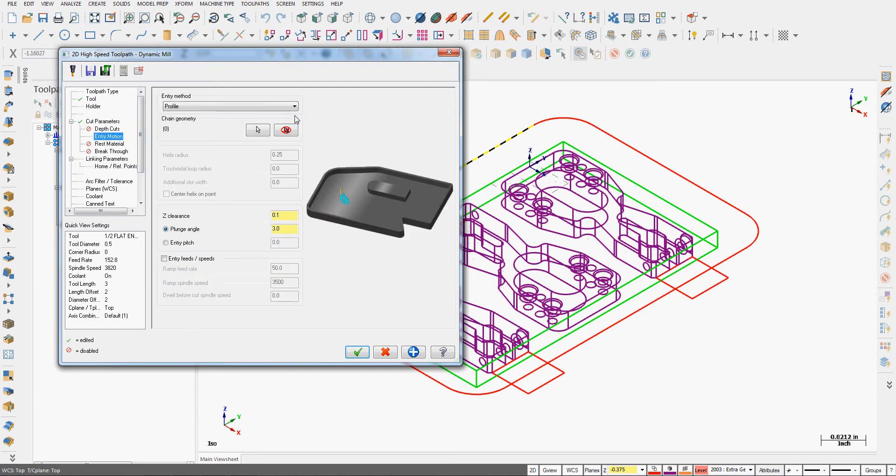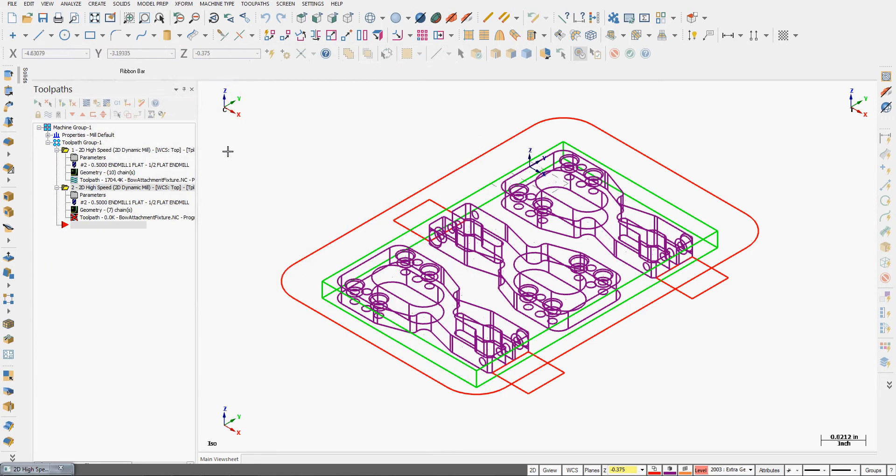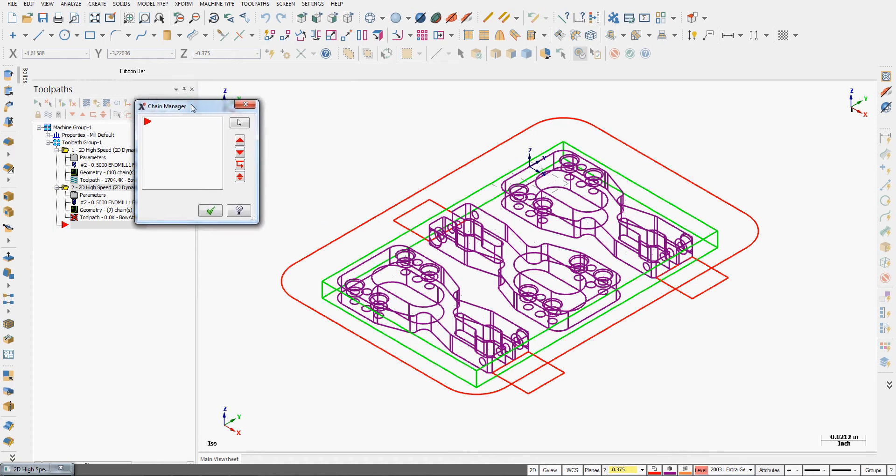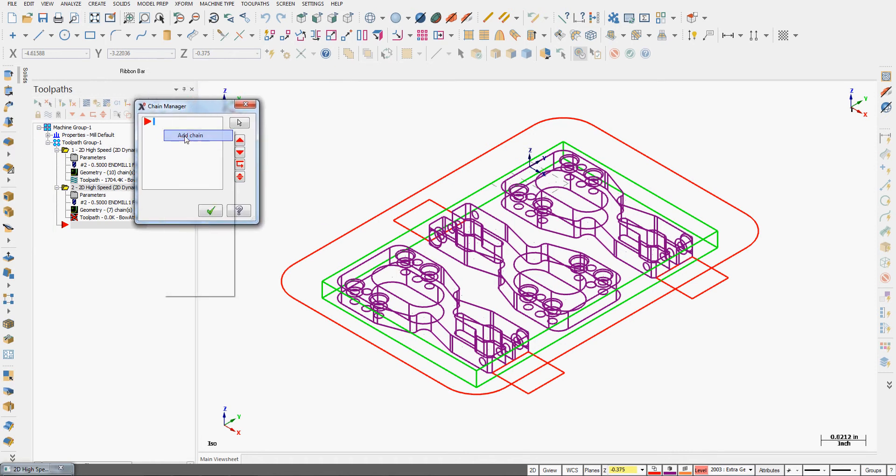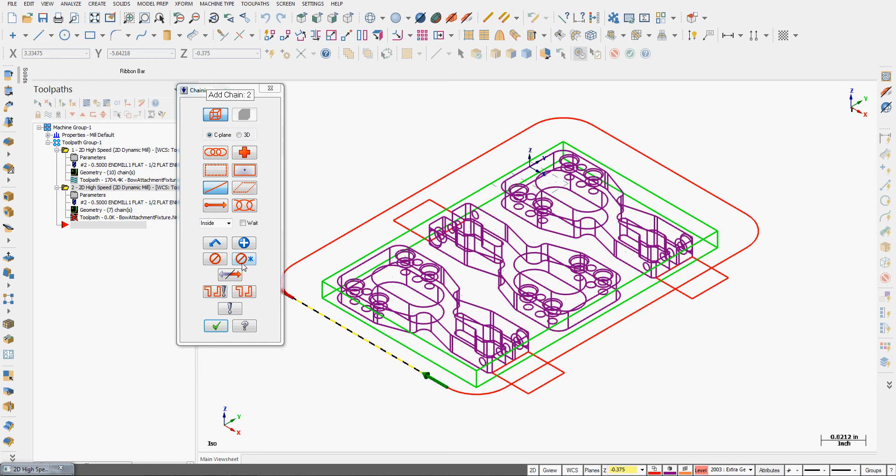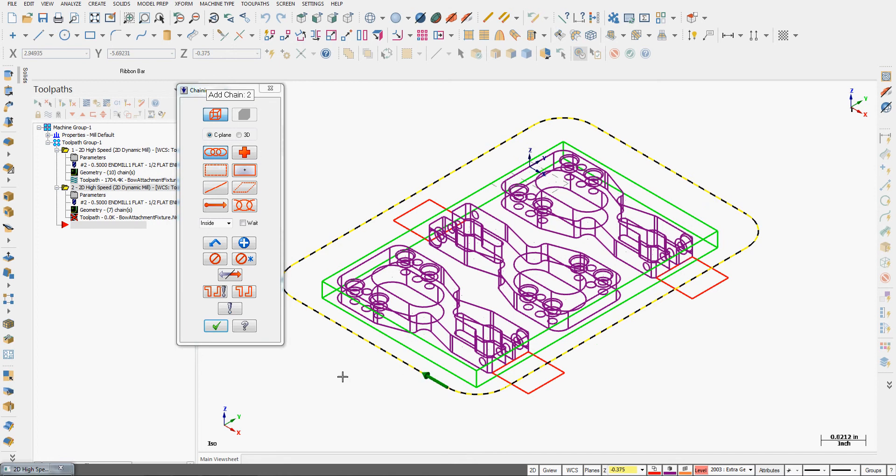For the entry motion I can chain geometry I wish it to follow on entry, so I'm going to select. This brings me to my chaining manager window. I'm going to right-click, tell it to add a chain. I'll go construction plane chaining and single, and I'll tell it to follow this entity here, or if I want I can unselect that and I can tell it to follow the entire outside profile.